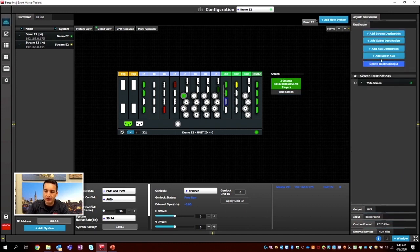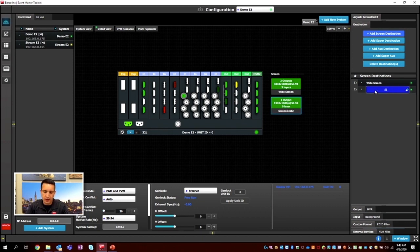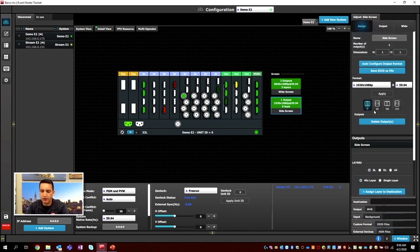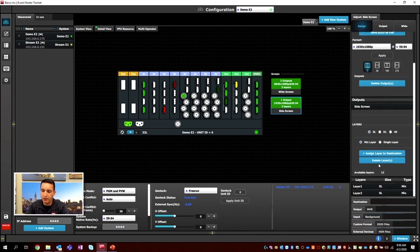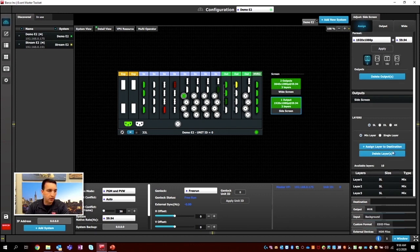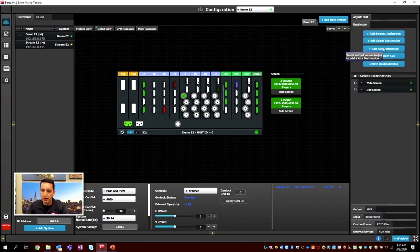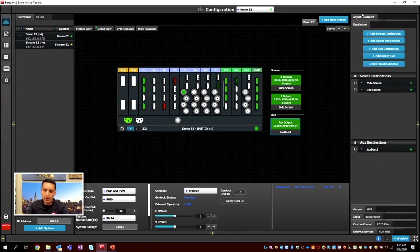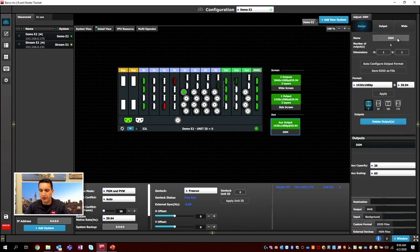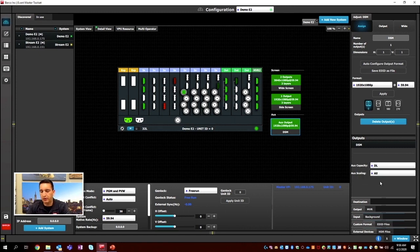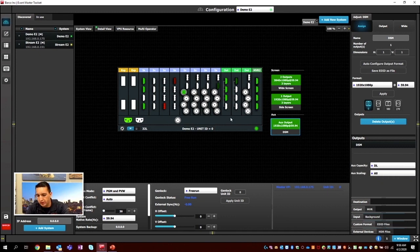We'll select our side screen, go back to the Destination tab, hit Add Screen Destination, and call it Side Screen. We'll go to the contextual adjust tab and add a couple of layers. It's already 1920 by 1080, so we're good. For the aux, we go to the Destination tab, select the physical aux, and hit Add Aux Destination. We'll rename it DSM to match the physical output. We'll set the aux capacity to accept dual-link resolutions so it can receive the background or destination composition and scale it out.